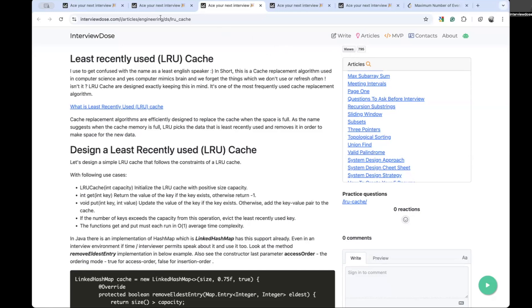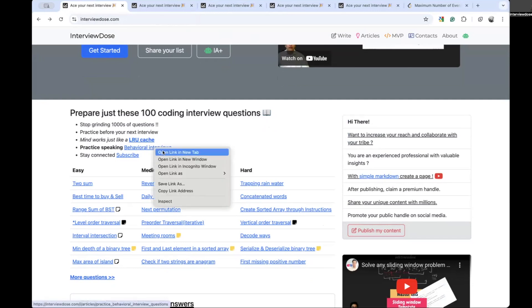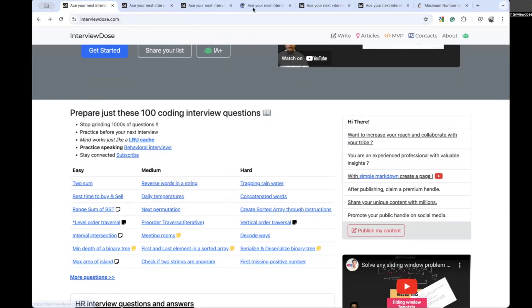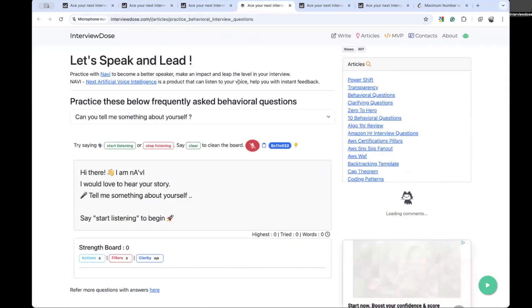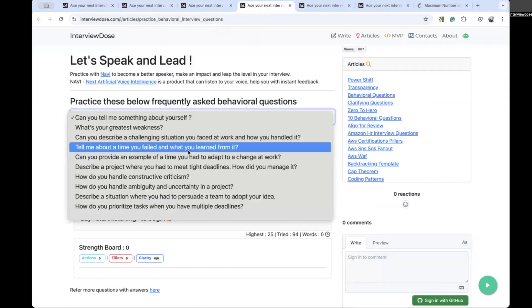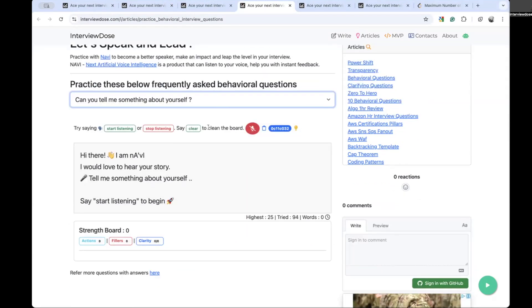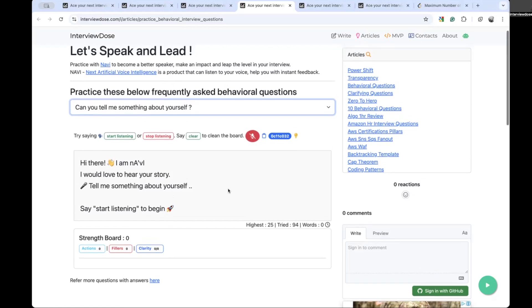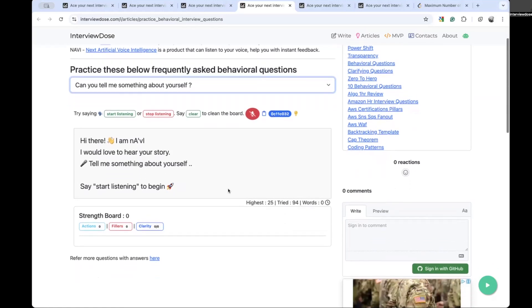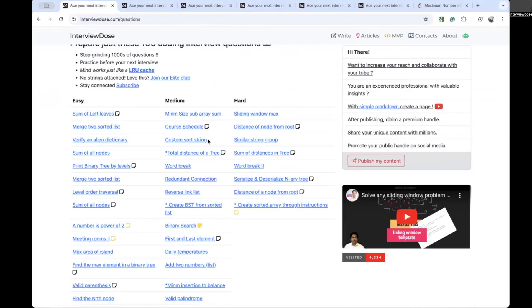I have also published a separate video for practicing the behavioral interviews. You can go here and actually practice the behavioral interviews. There are 50 behavioral interview questions, 10 are right here which are most frequently asked. Use this AI framework that I have developed and you can practice your behavioral interviews, get instant feedback.